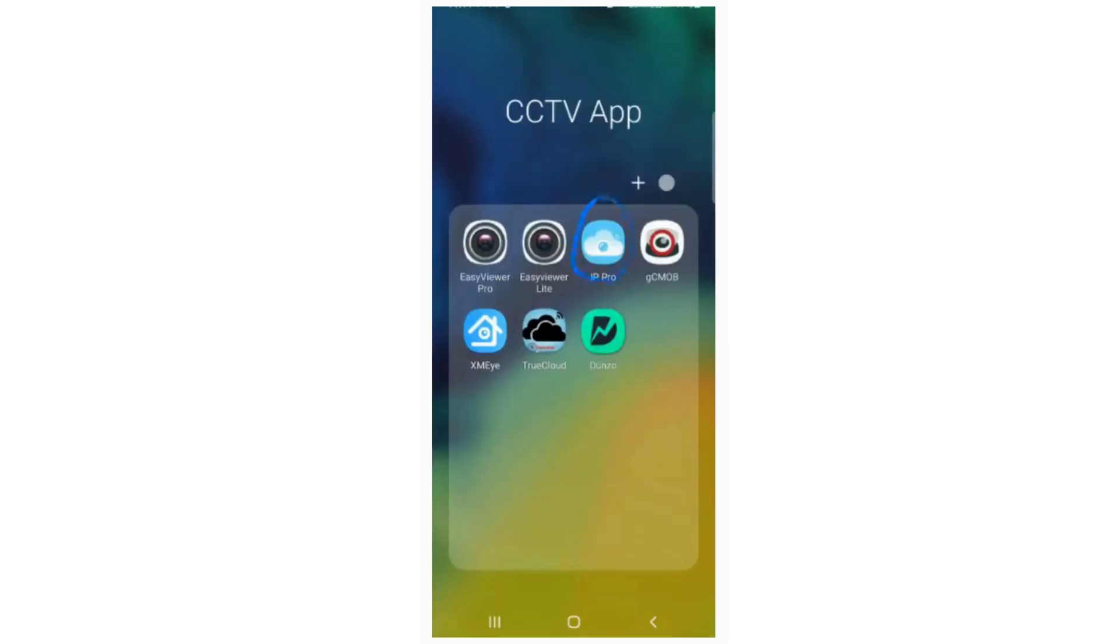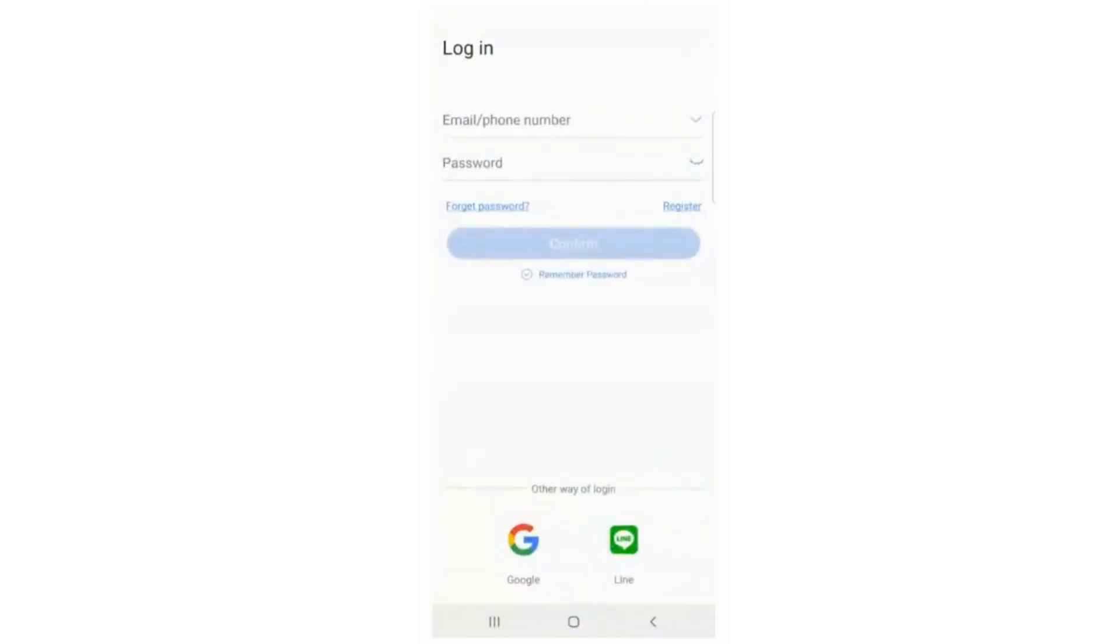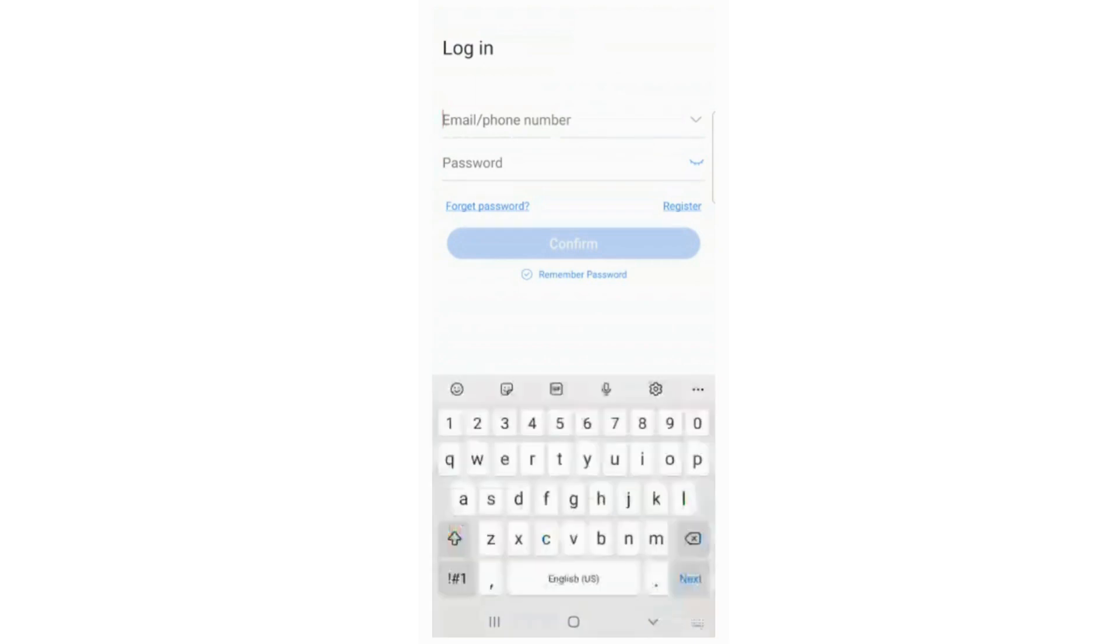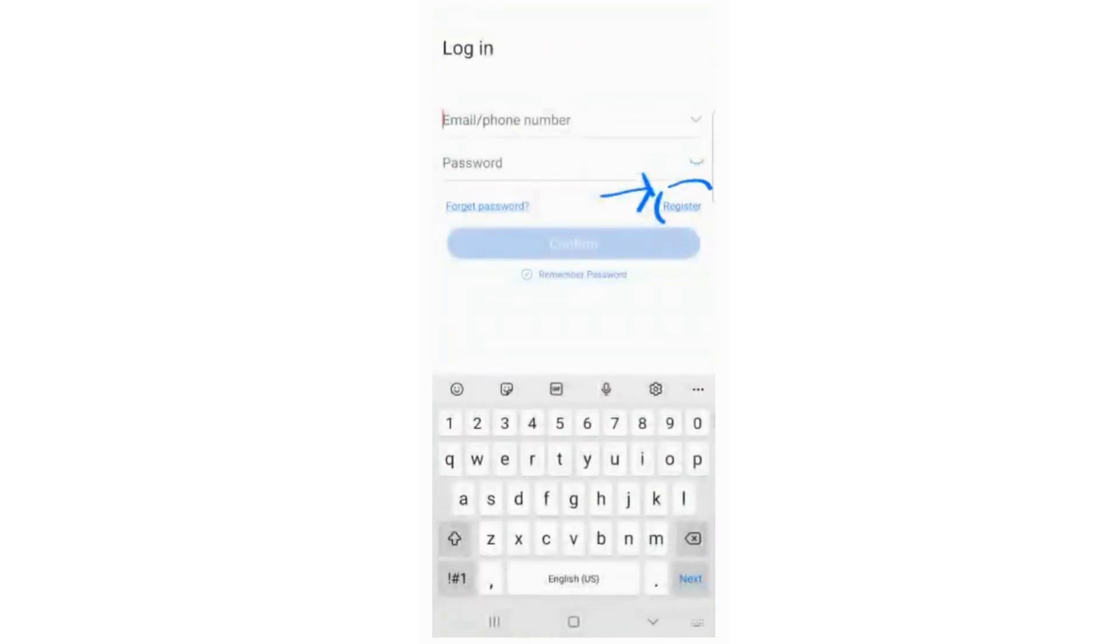Download and open the app, and it will take you to the login and registration page. Click on the Register option, and it will take you to the registration page.